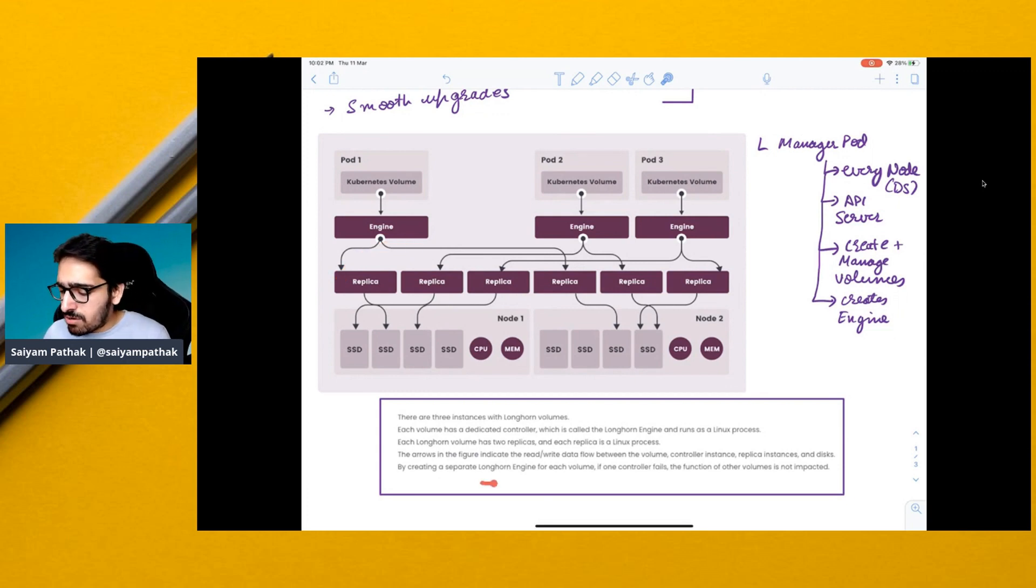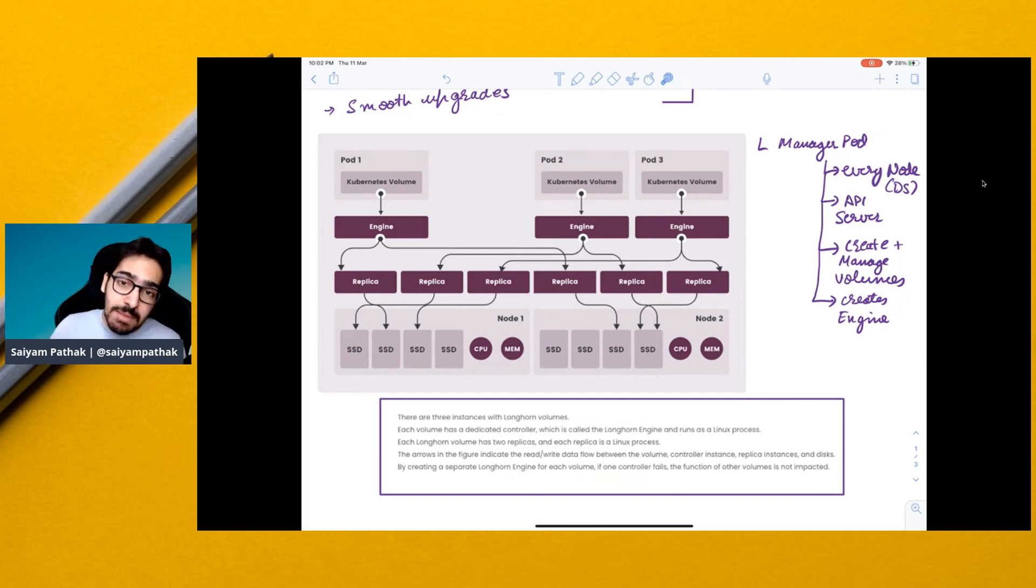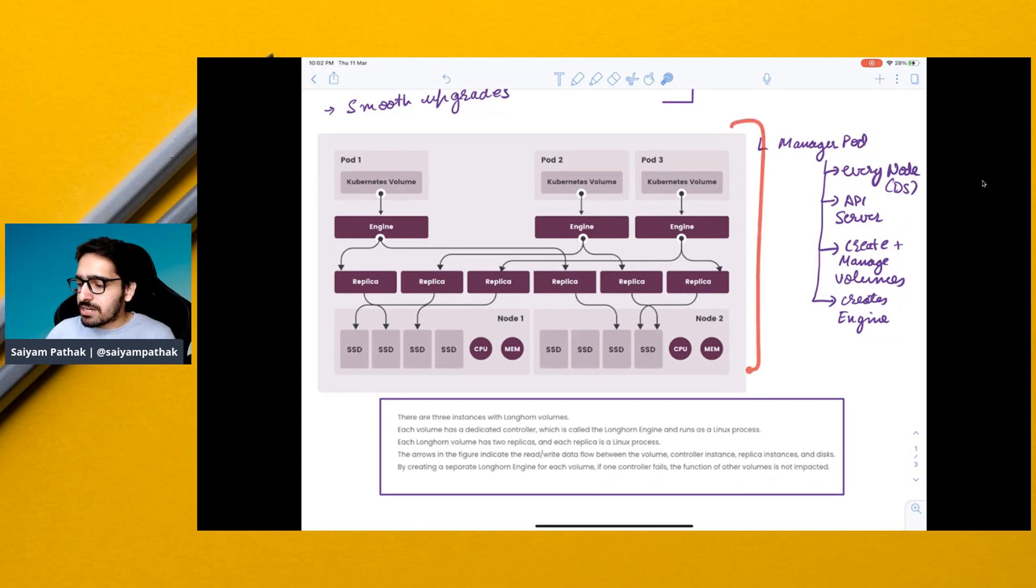The main reason for having a Longhorn engine for each volume is that if one controller fails, the function of other volumes is not impacted. So this is a very high level architecture of Longhorn.